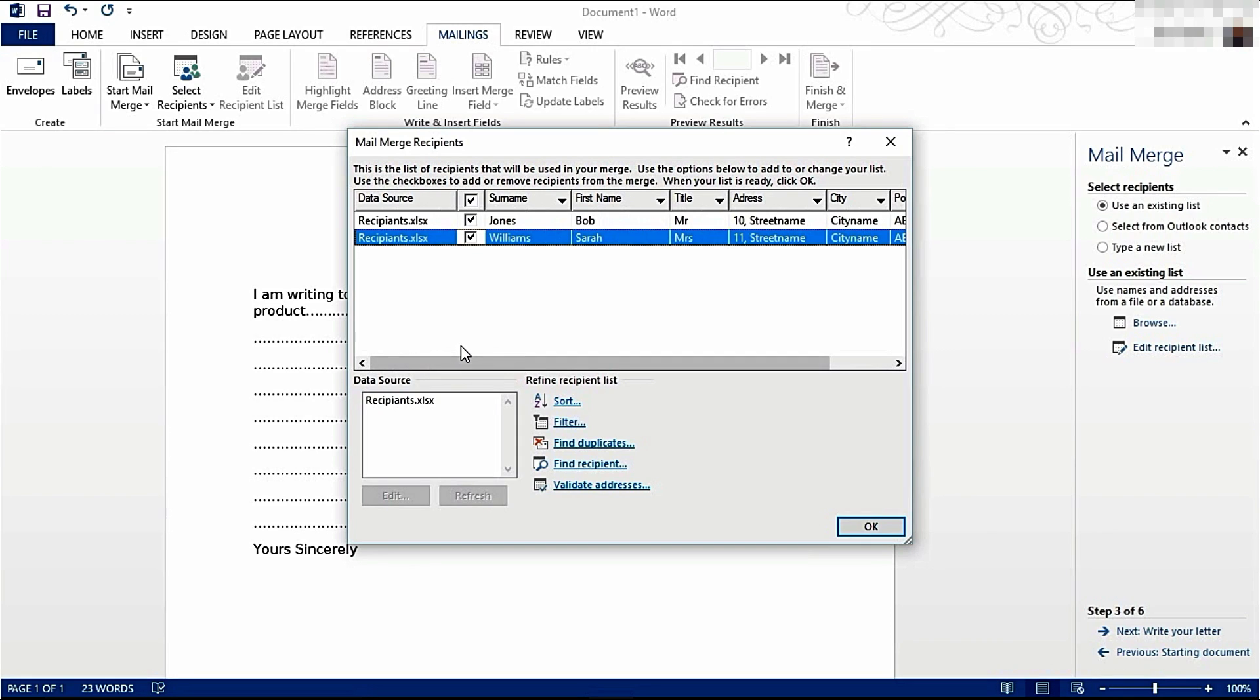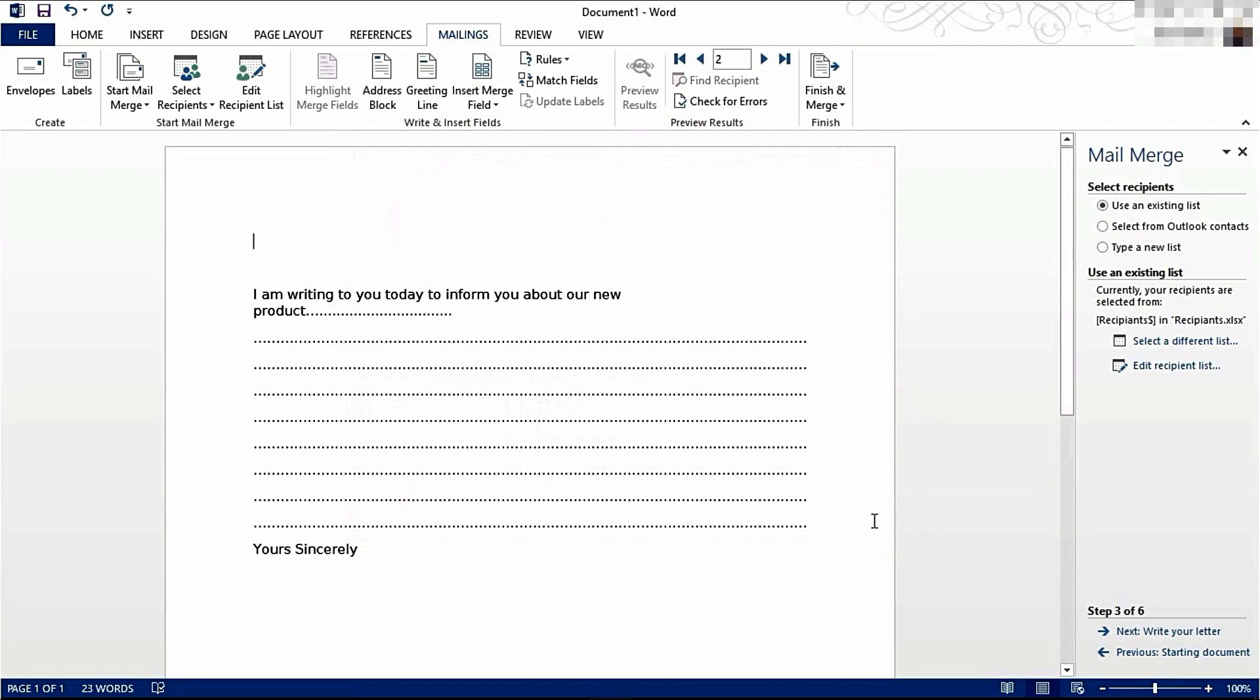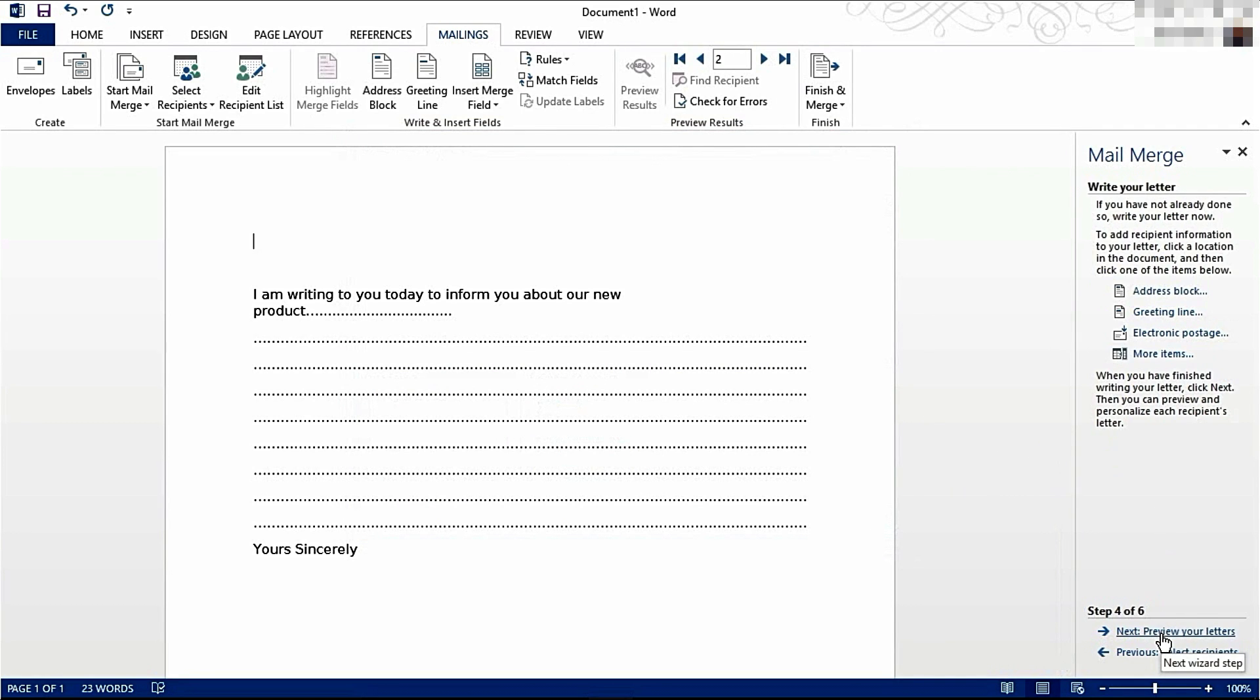If you wanted to, you can sort or filter the recipients. You can also remove duplicates. Now we're going to click OK, and now we're going to click Next.